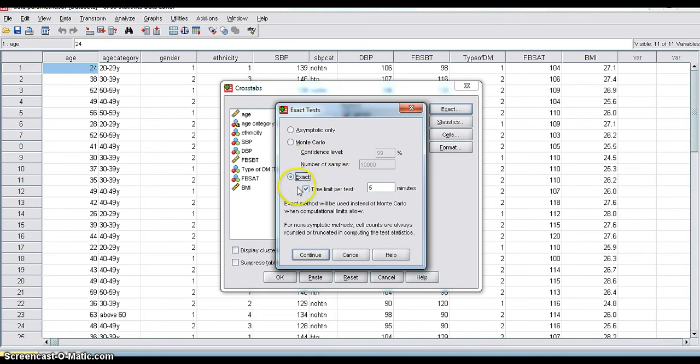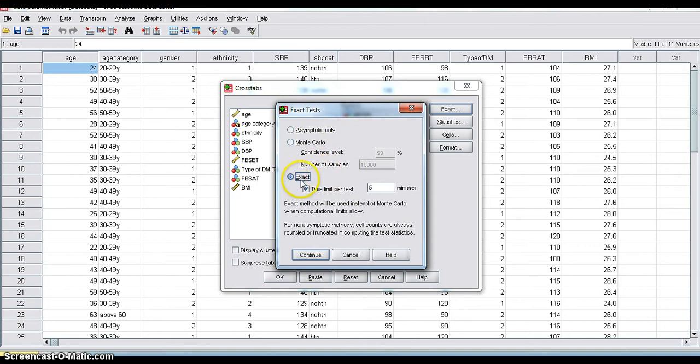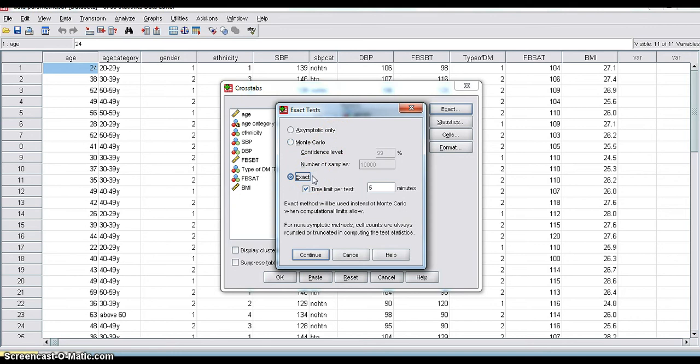Exact means what? If in any case, some of the cells are having expected count less than 5, then we cannot use usual chi-square. Then we require Fisher's exact test. That will calculate exact p-value or exact significance value. It is better to check Exact.